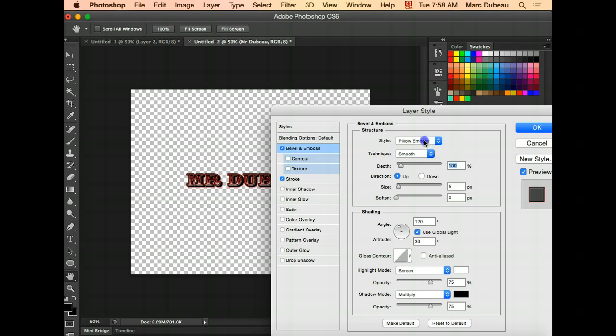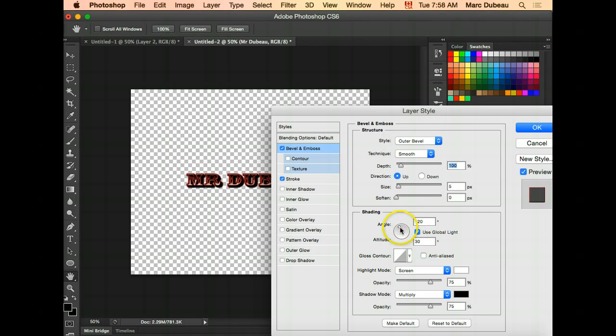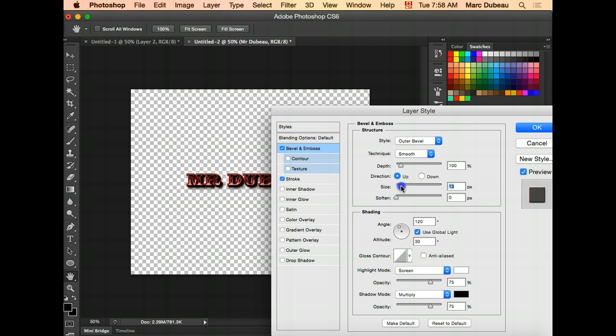You can play around with some of these different features. You can even say at what angle this is coming in at. And again, you have the size here. You'll play around with that.